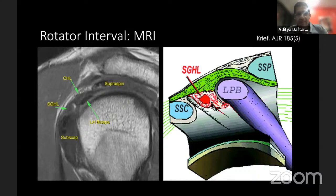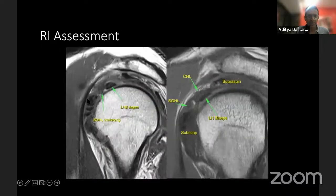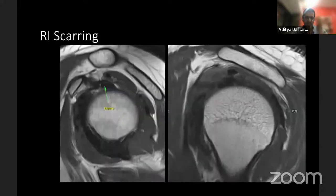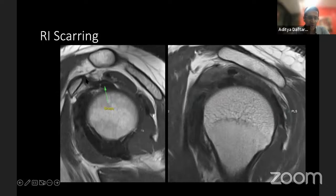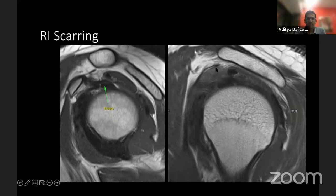Moving to the rotator interval: here is somebody with a normal rotator interval showing the ligamentous structures, and here it's much thickened in somebody with adhesive capsulitis. A normal biceps with the coracoid process tip, coracohumeral ligament, and superior glenohumeral ligament is shown. In adhesive capsulitis, there's extensive edema and thickening in the rotator interval area — you can see the fat very nicely in normal, whereas in pathology you see edema, blobbiness, and soft tissue scarring.